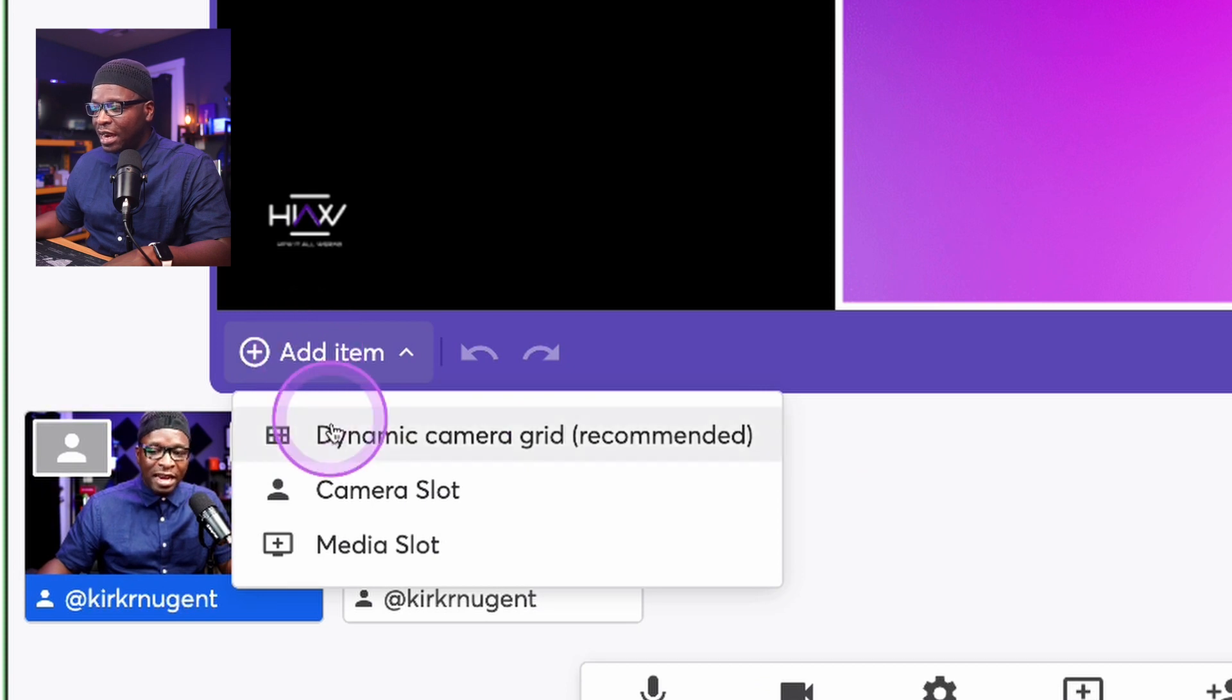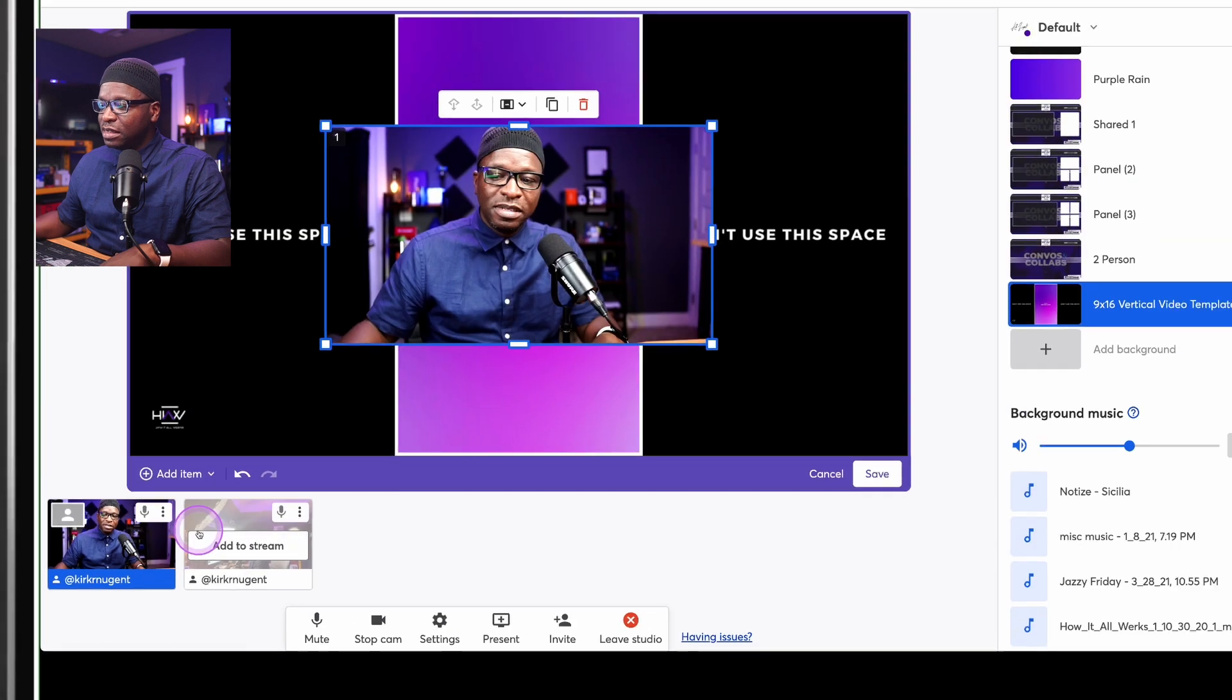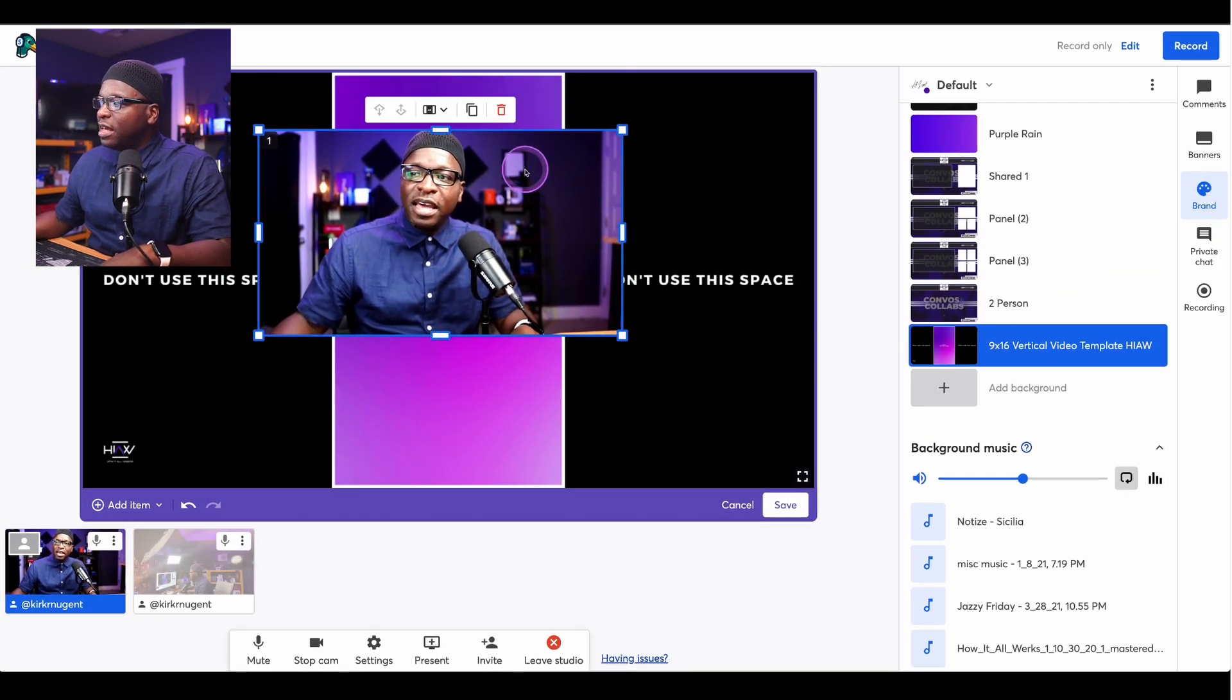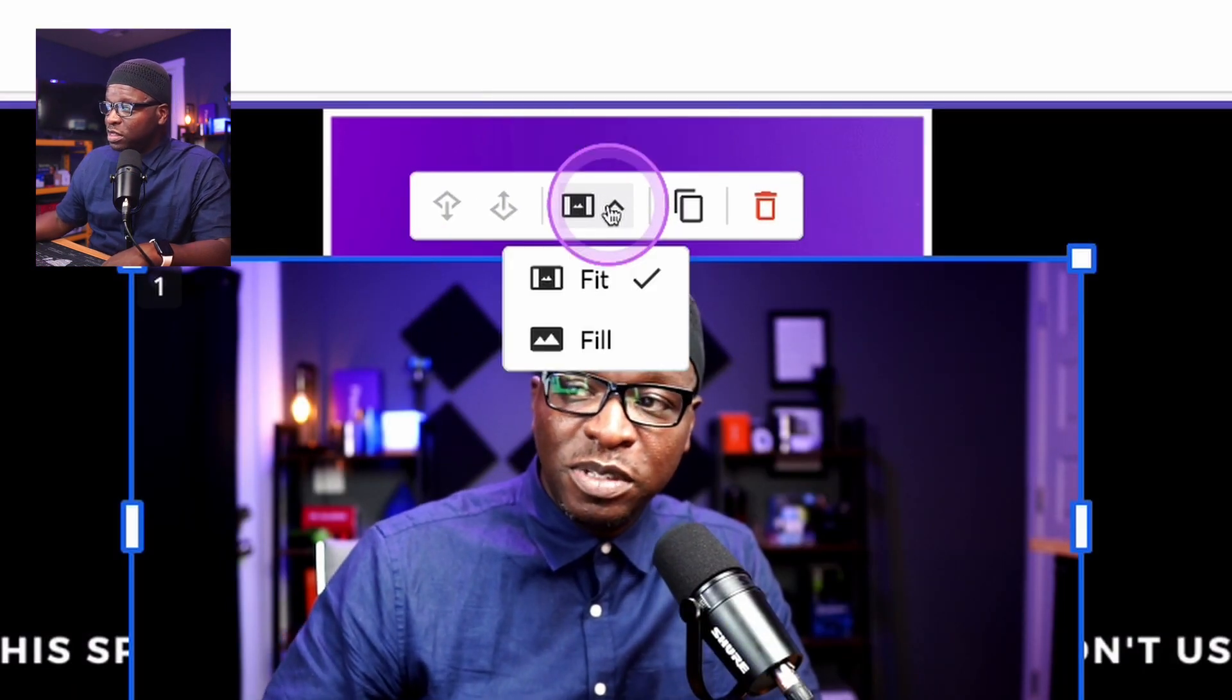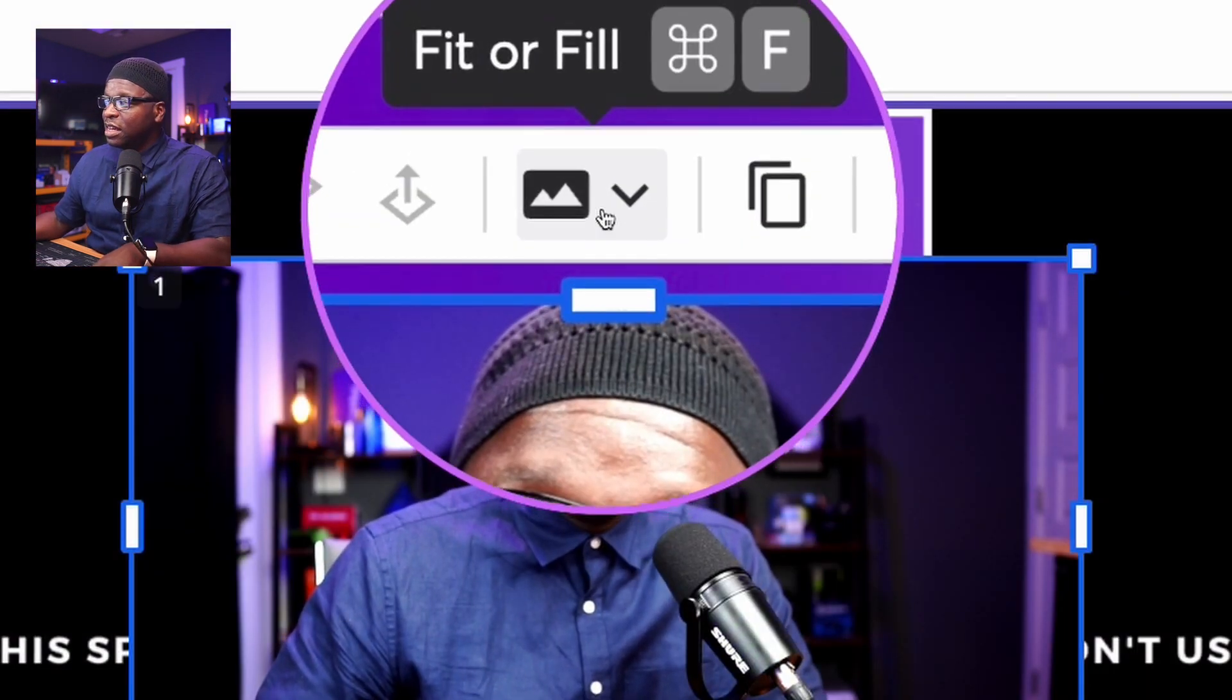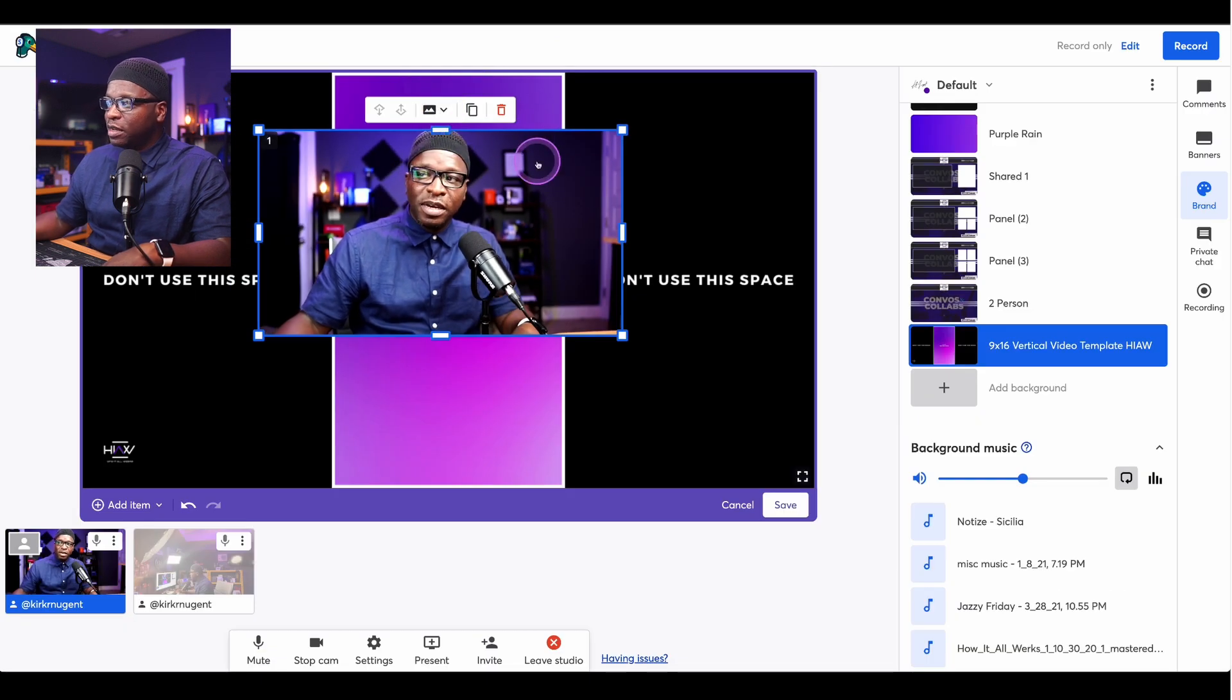I'm going to just click to add an item. I'm going to add a camera slot. You can see my camera is now on the screen. And you just go up here to where it says fit or fill. Fit or fill. Select that. We want this to fill. You want to make sure you select fill from this drop-down menu. So we select fill.